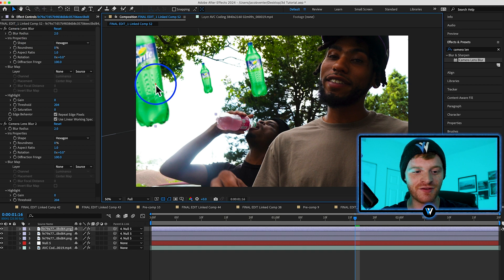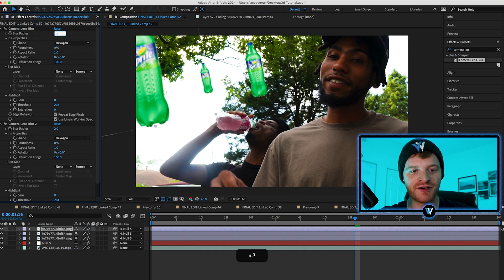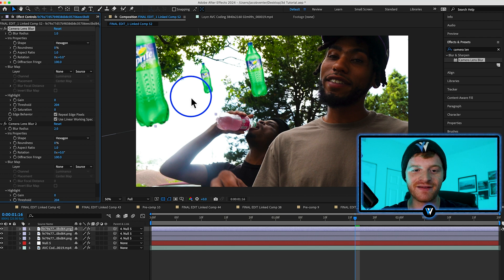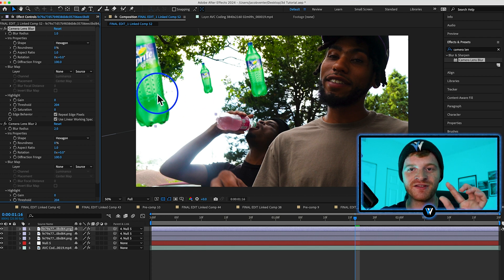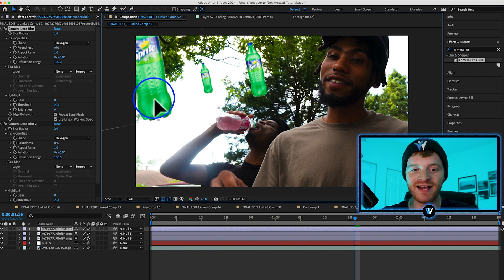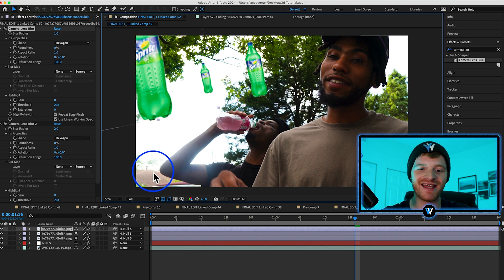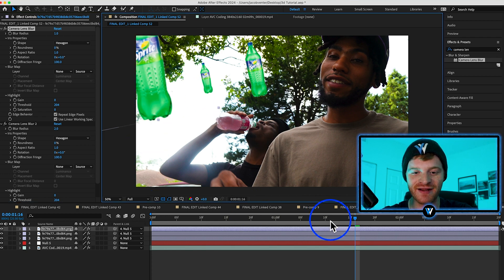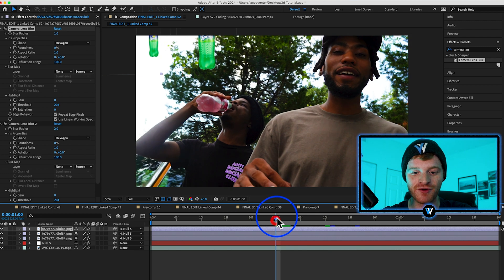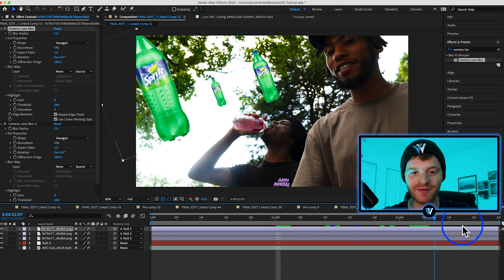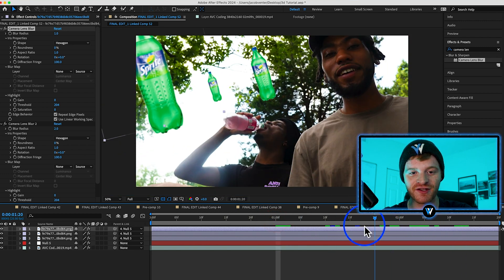With this new Sprite bottle, I'm going to take the Camera Lens Blur down to a one, just so that it has a very small touch of blur. Now what I'm going to do is animate these Sprite bottles so that they move a little bit differently from each other.